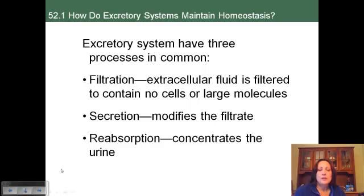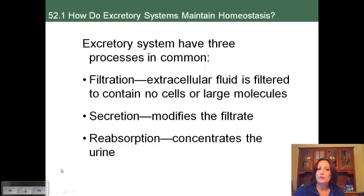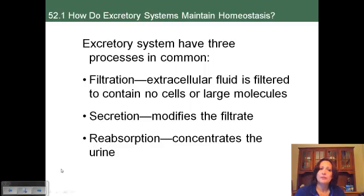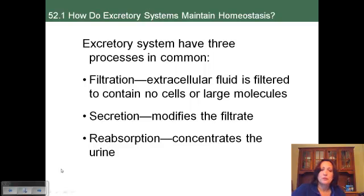All excretory systems have three processes in common. First is filtration, which is generally done with positive pressure — the fluid is under positive pressure, which forces material through a membrane. This leaves behind large things such as cells and proteins, but smaller molecules, ions, and water get pushed through.